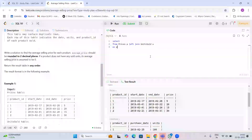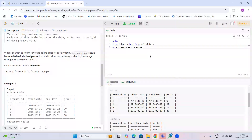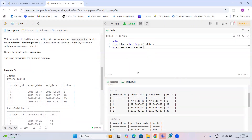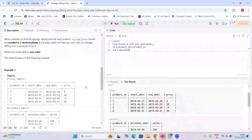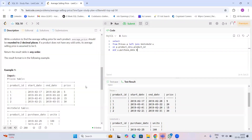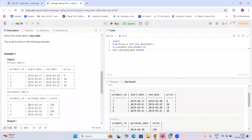We join these two tables on p.product_id = u.product_id. Then there's one more important condition to remember: u.purchase_date should be BETWEEN the two date columns from the Prices table. While joining, since there are two dates and the price changes according to the date, we check which two dates the purchase date falls between.